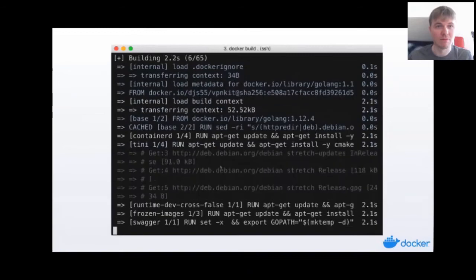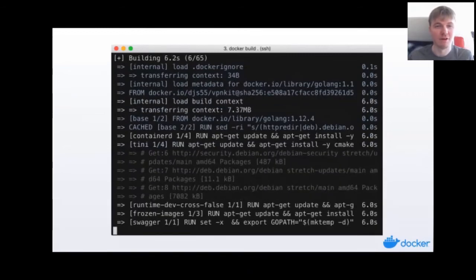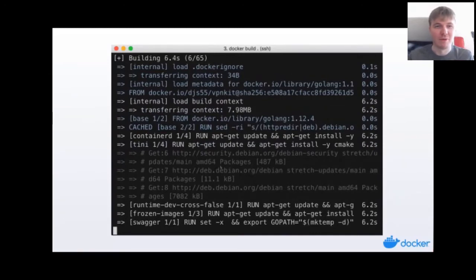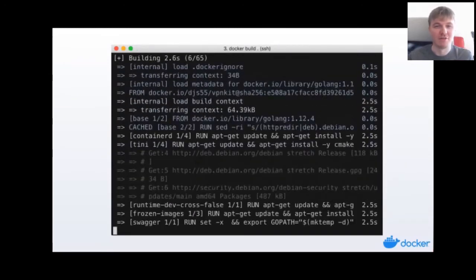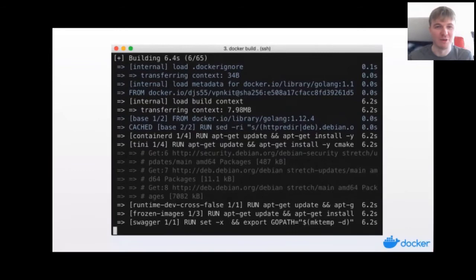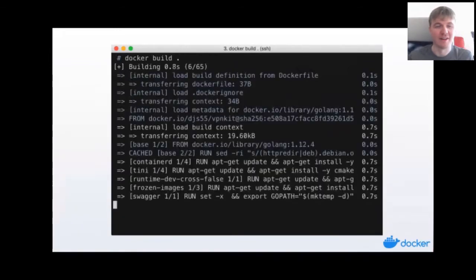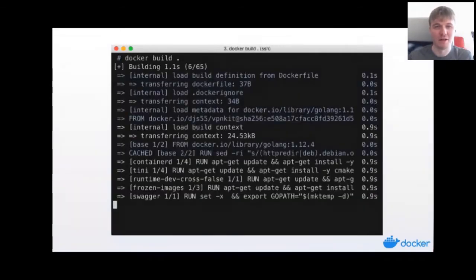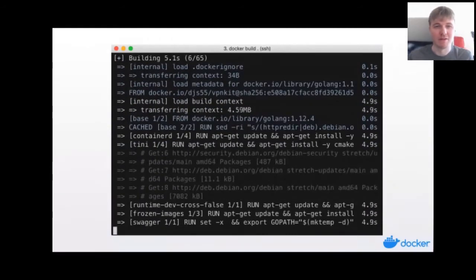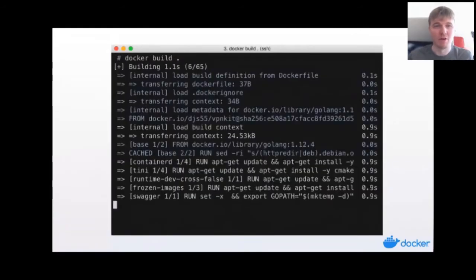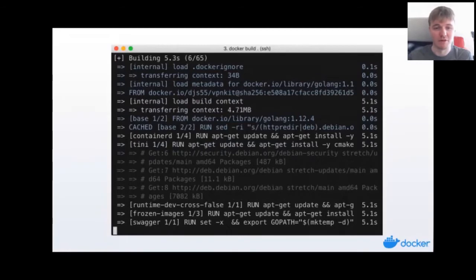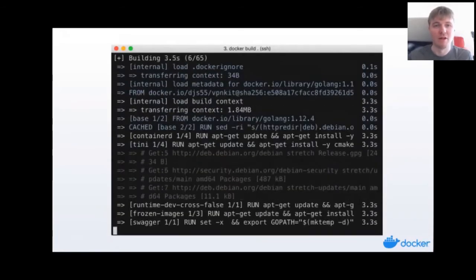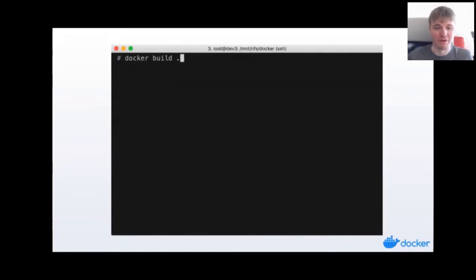So this is BuildKit. If you're running a Docker build in the latest versions and you see this new output, then this is the output you will see with BuildKit. We've completely replaced our old build tooling that we had in Docker previously and created a new standalone project, and this is one of the first ways you would see this.